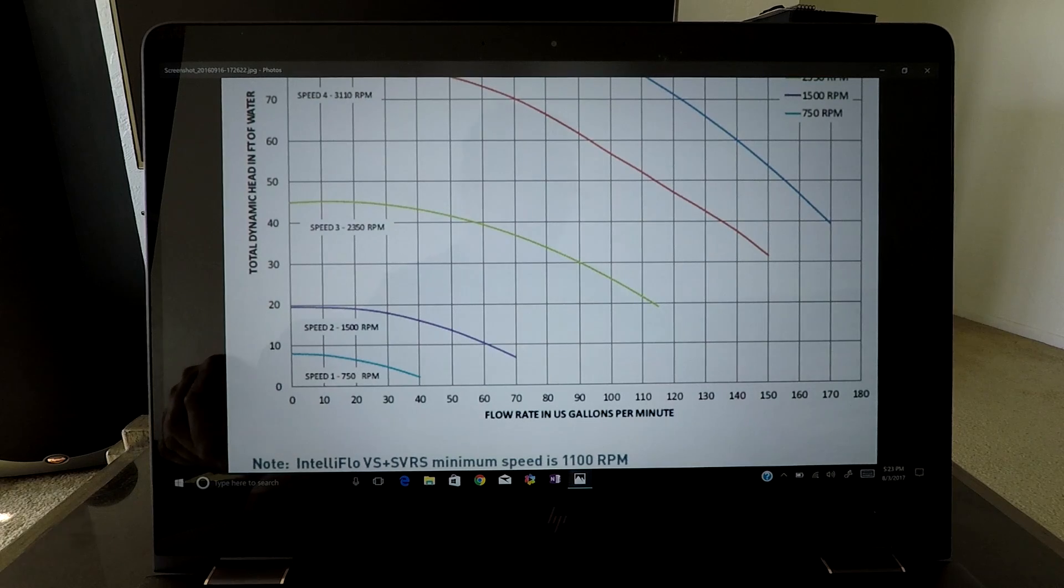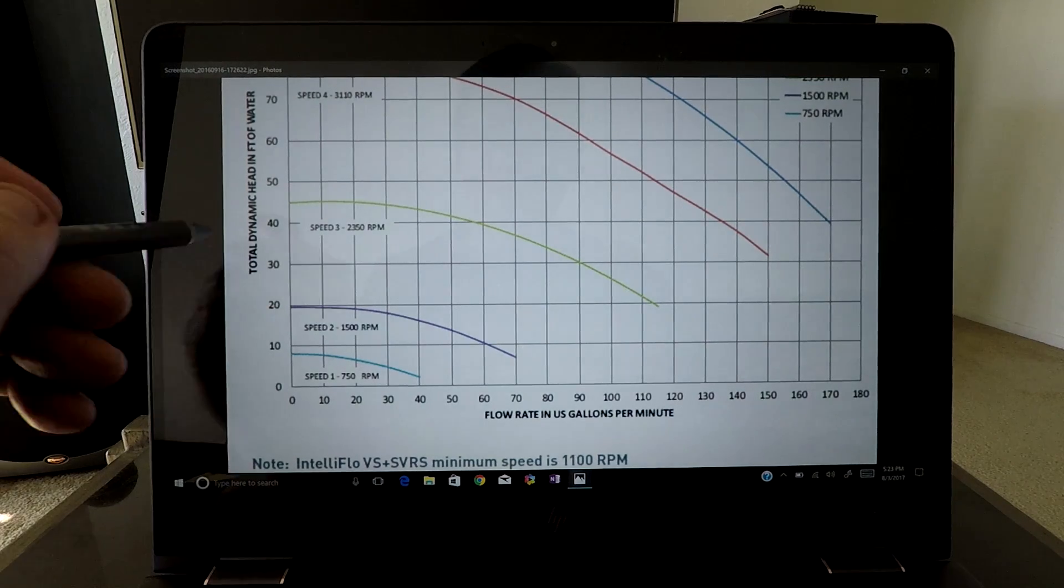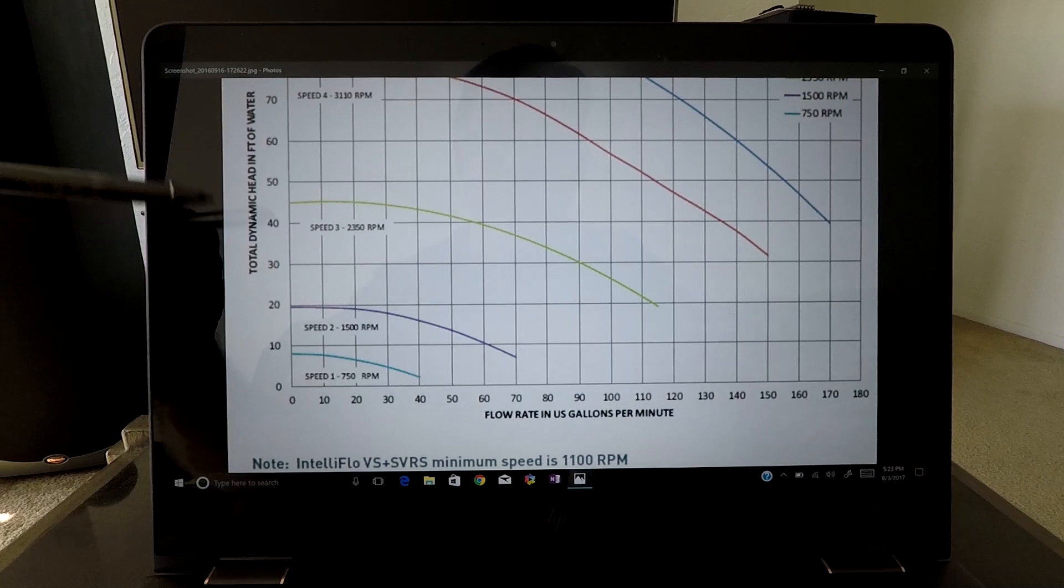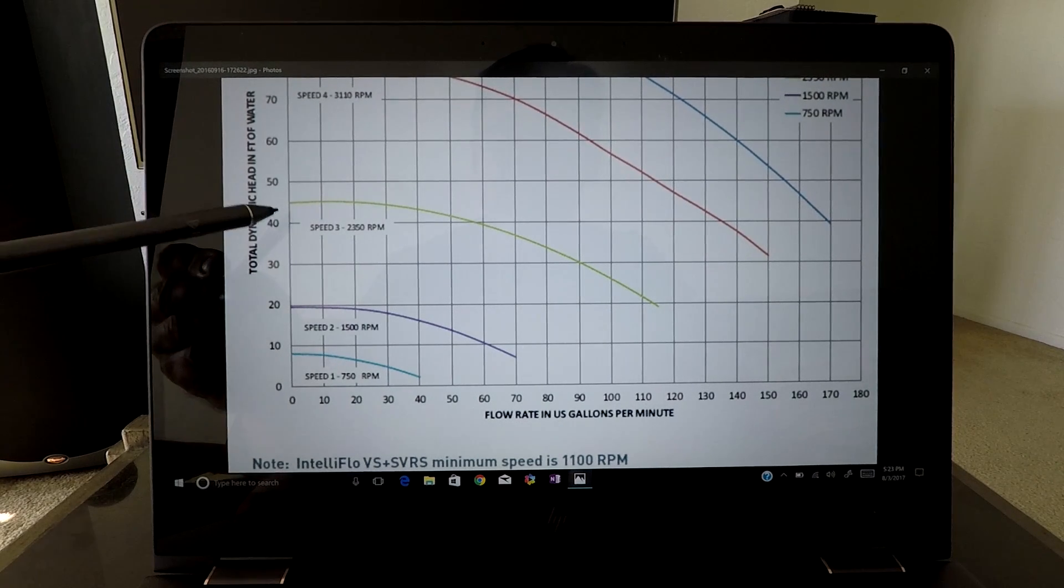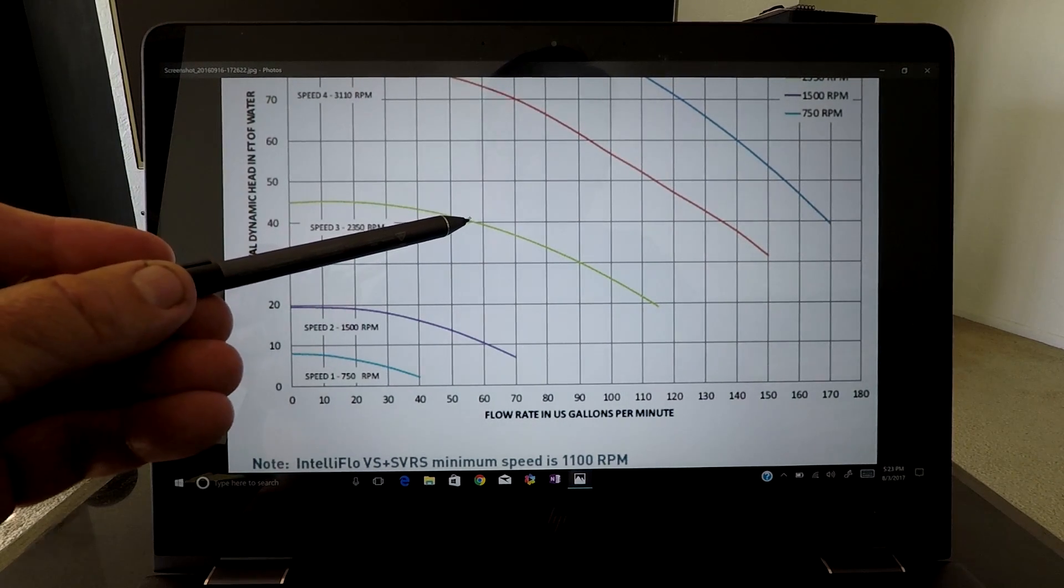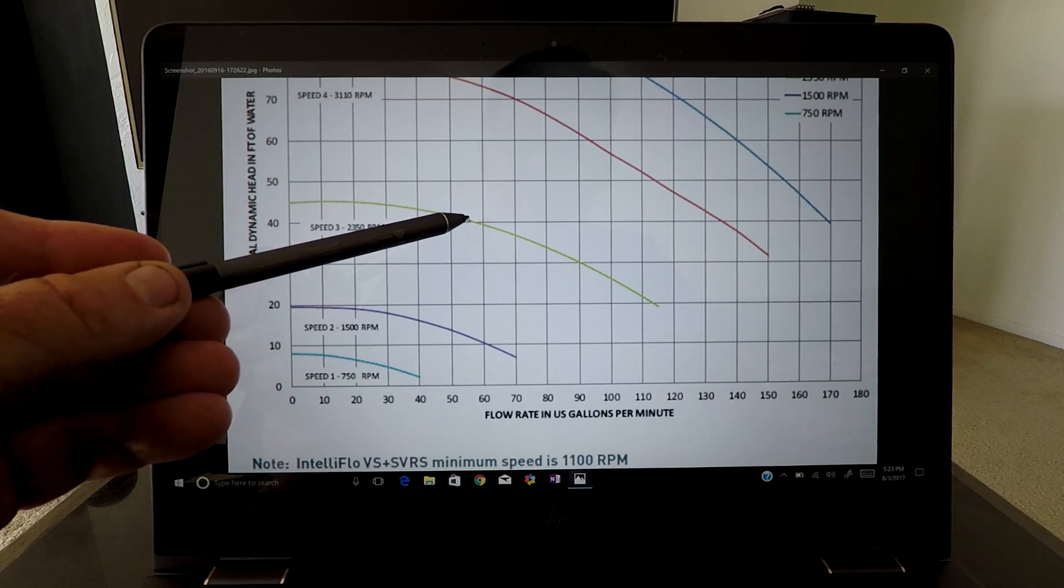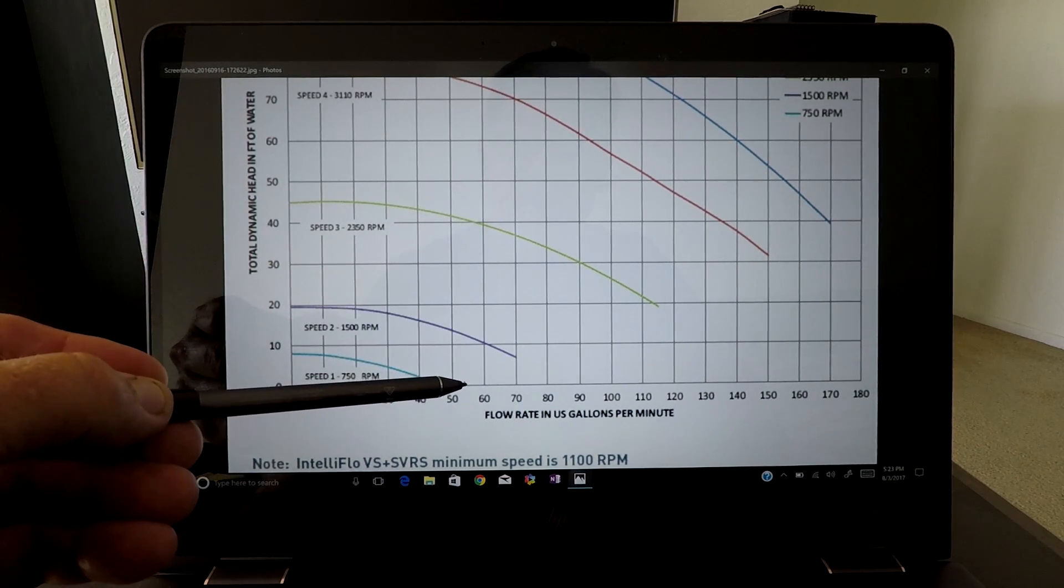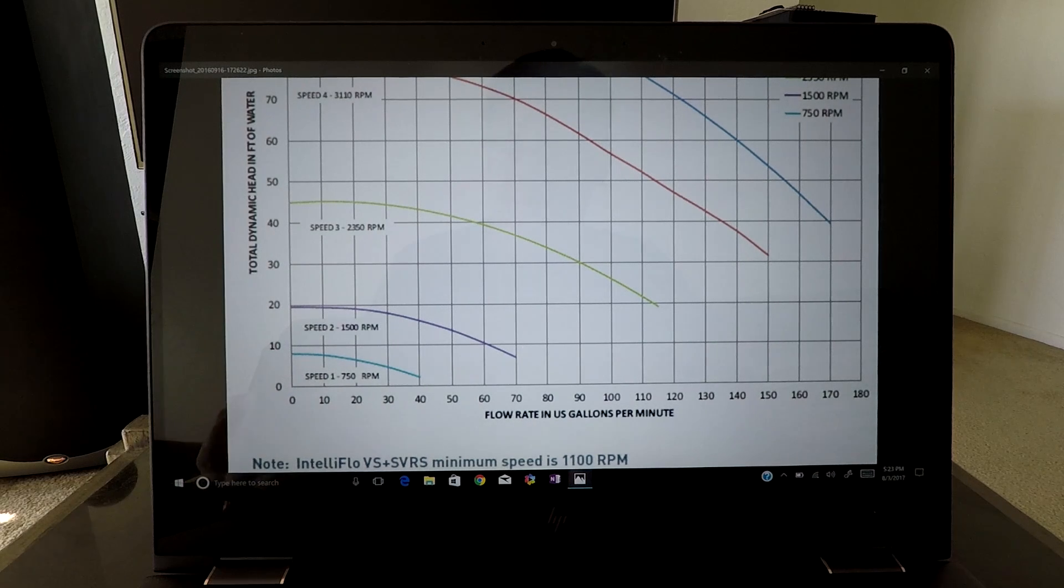Now what we do is come over here to 40 feet ahead right here and follow the line over until it meets and connects right here with the pump curve. Come straight down and that's approximately 55 gallons per minute.